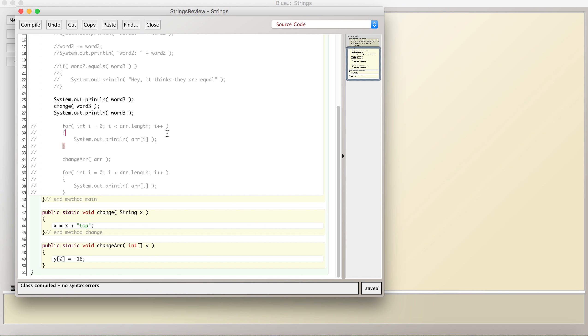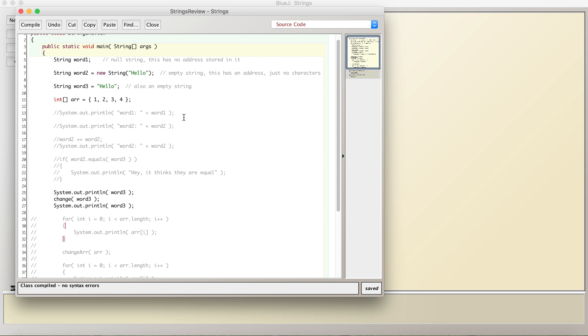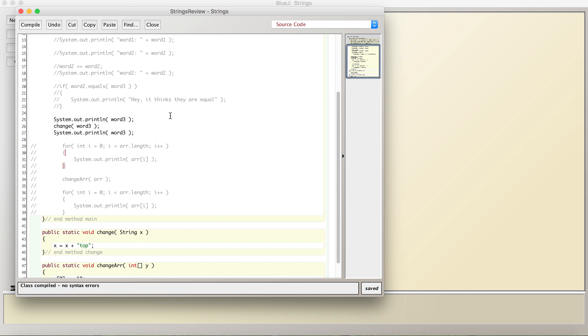So strings are immutable, which means copies are passed if you pass them to methods. Whereas for objects, you're passing the address, so the actual object gets changed. That's the biggest thing I want to talk about in this section. If you reference an index of a string that's bigger than the actual string, you'll get an out-of-bounds exception. But this is the biggest thing. So there are three data types that you can pass, and if you don't return them, they don't actually change because you're passing copies. Those are integers, doubles, and strings, at least on the AP test.